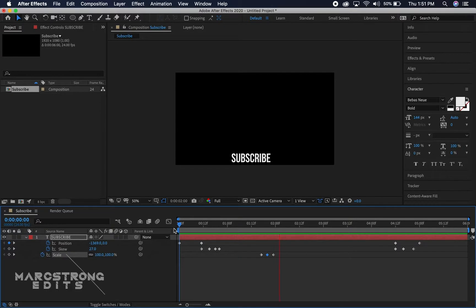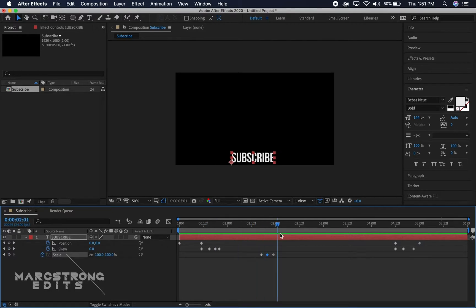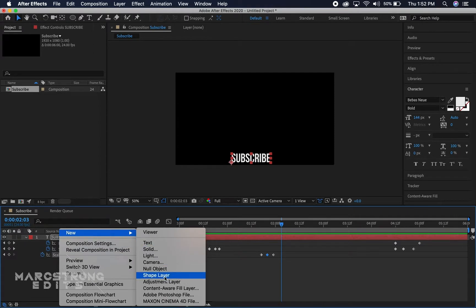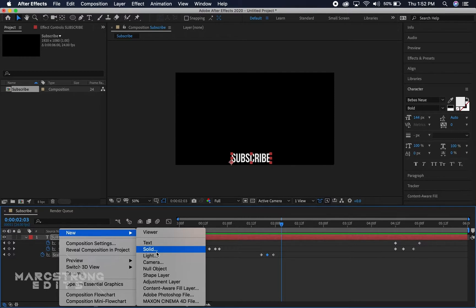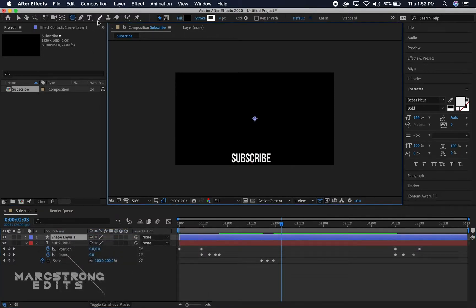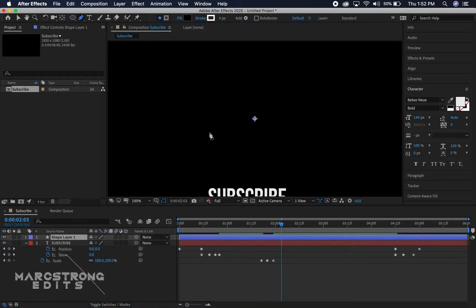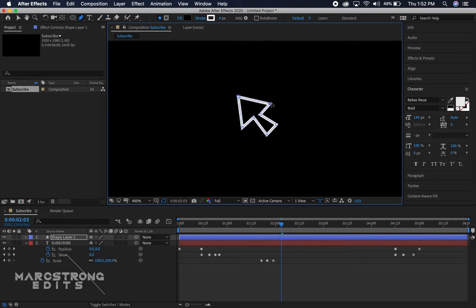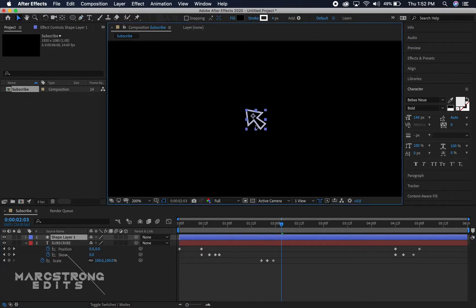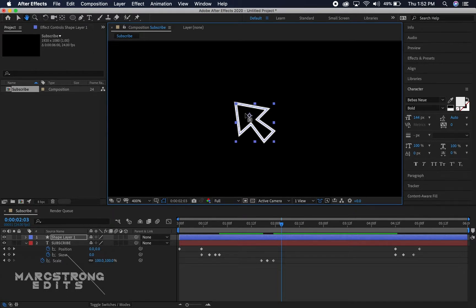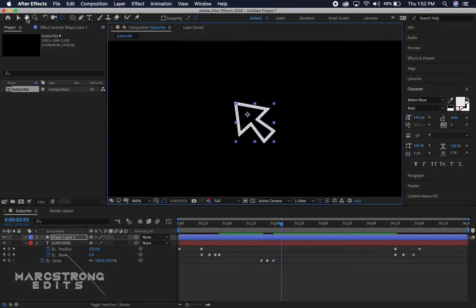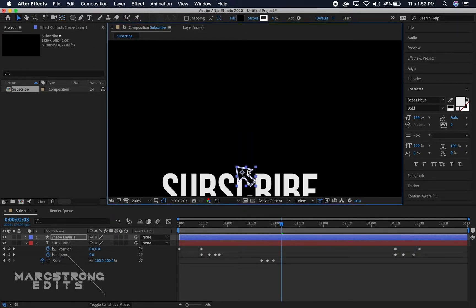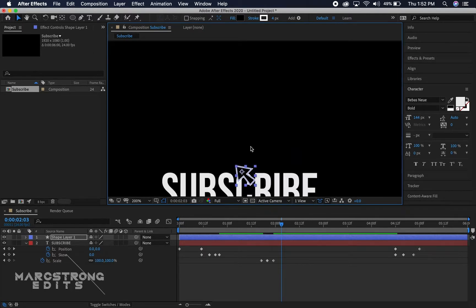Now I'm gonna create a new shape layer, and with the pen tool we're just gonna draw a mouse cursor. I'm gonna hit Y on the keyboard, this adjusts the anchor point. You want to make sure the anchor point is at the center of the mouse so when we scale it and animate it a little bit, you want to make sure that it scales from the center of the mouse and not wherever else the anchor point might be.